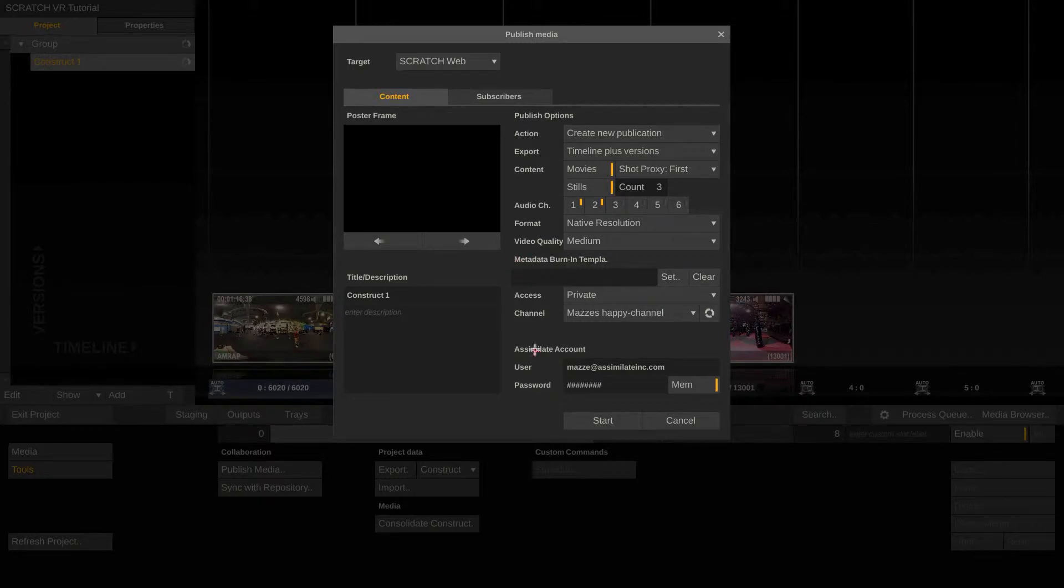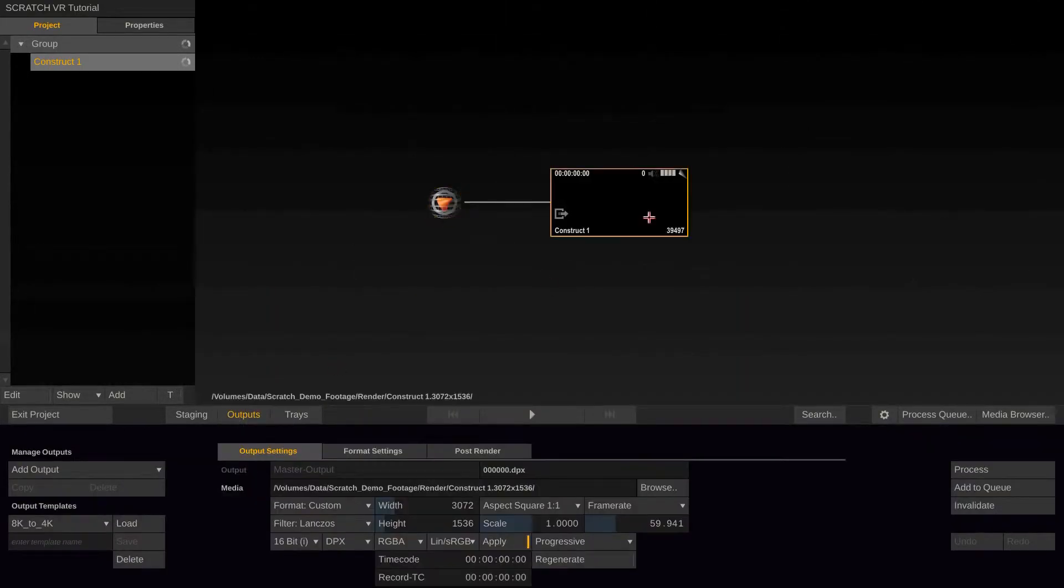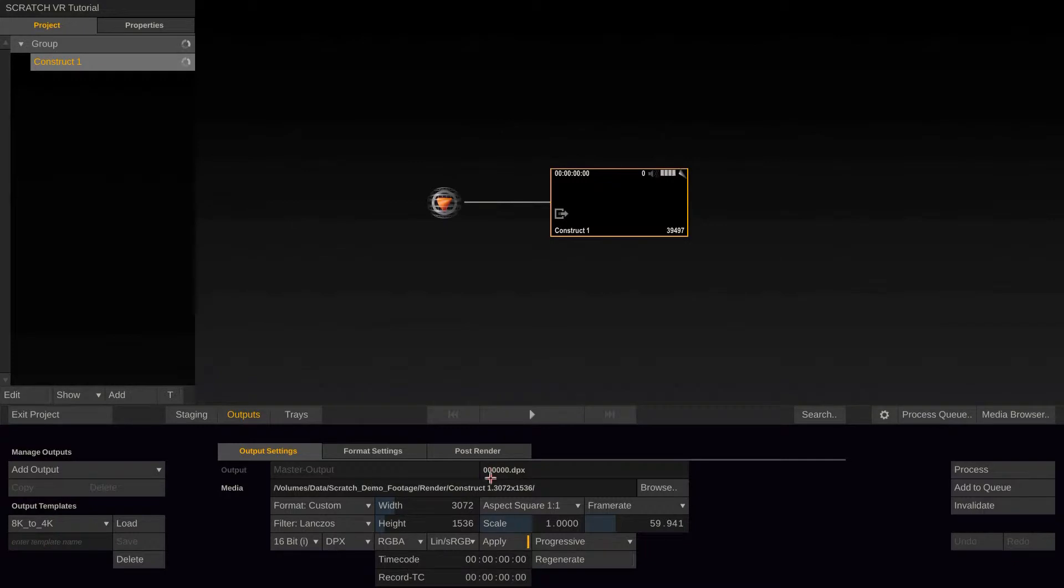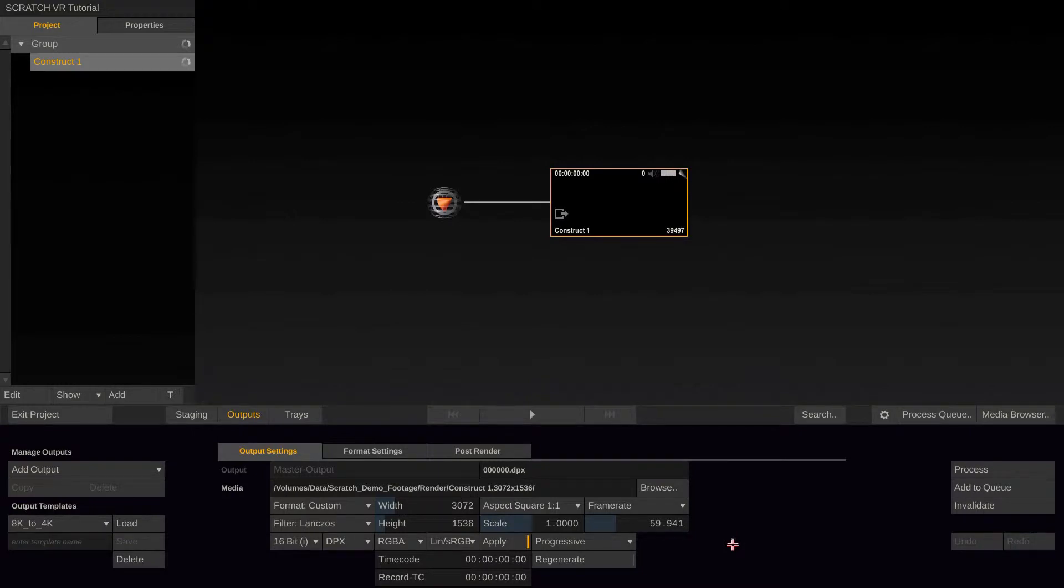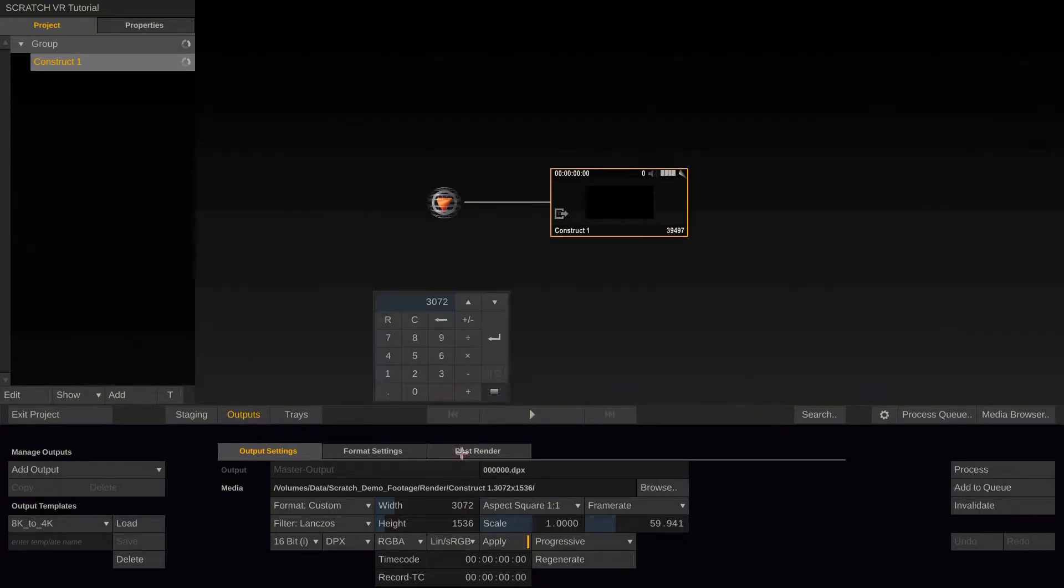Important in this menu with regards to 360 media is the format dropdown which we can set to native resolution. Now what this does is, it will simply take the output node's resolution, which we set previously, and use that for publishing to Scratch Web. Now as you can see, our timeline has quite a high resolution and also a very high frame rate, which might not be suitable for internet use, because it consumes a lot of bandwidth that might not be available for the one reviewing the media on Scratch Web, especially if a smartphone is used for reviewing.